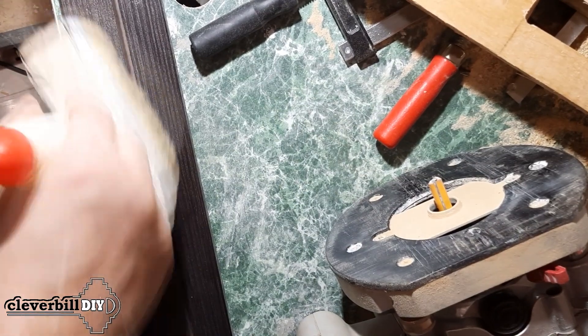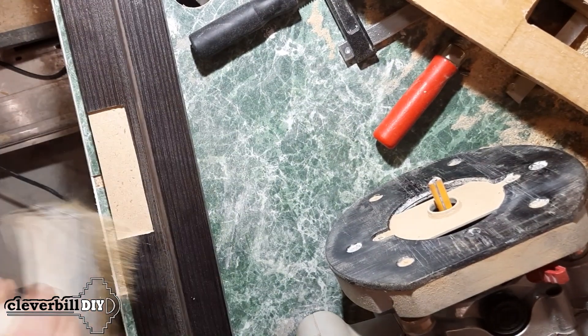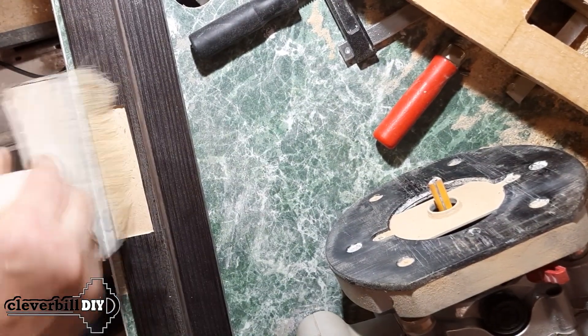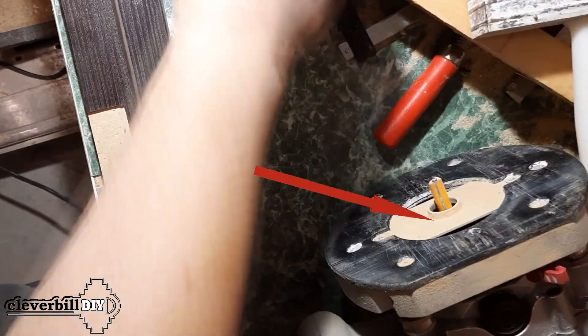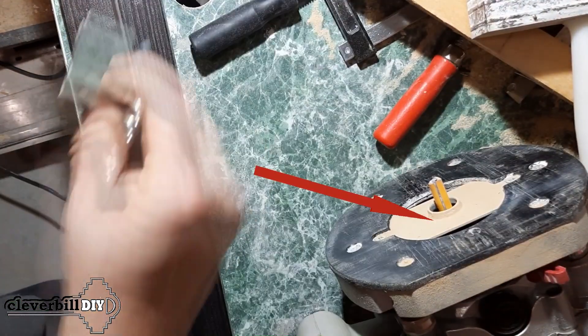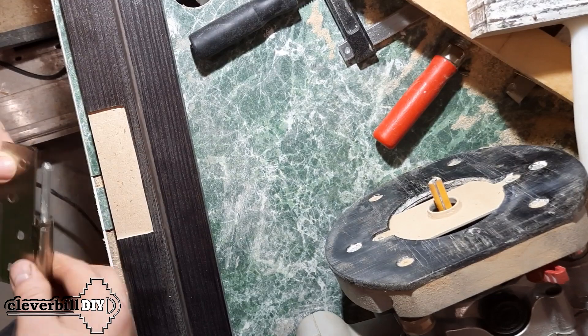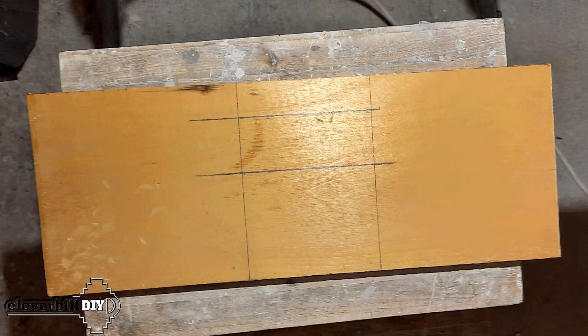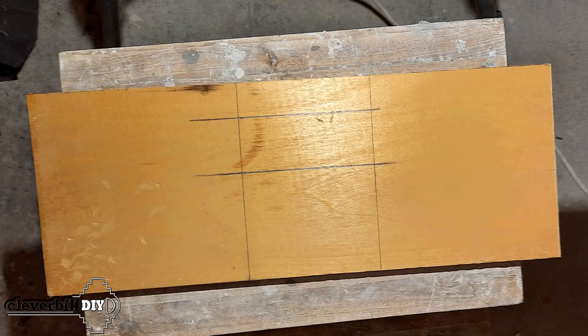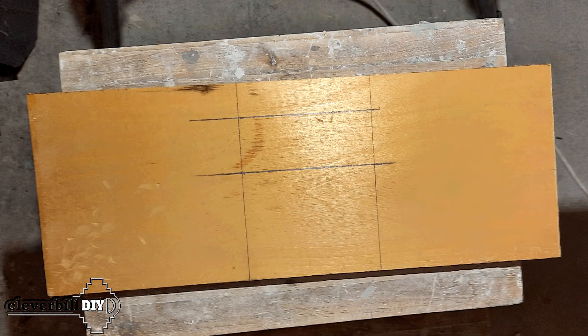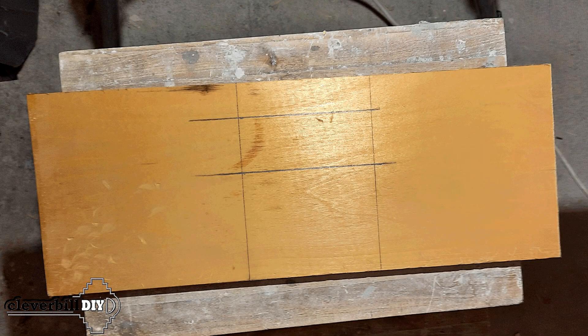For my own purposes, for work, I use a universal milling machine with a copying sleeve installed on it. For the construction of the jig, I used plywood and wooden blocks.